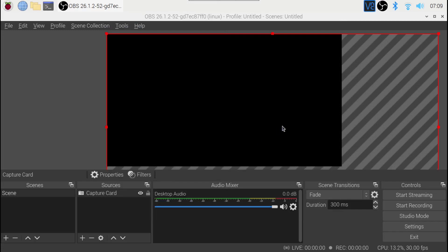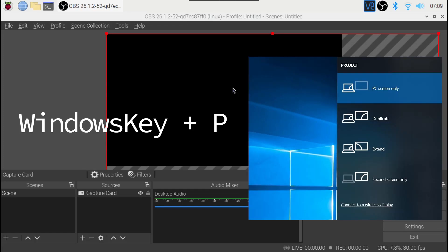You might be wondering why you are unable to see the screen of your laptop or PC. That's because you are not duplicating the screen over the HDMI port. To do that on Windows, you can use the keyboard shortcut Windows P, which will open this window here. And from here, you can choose the duplicate option.